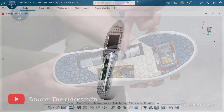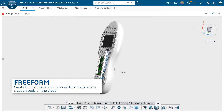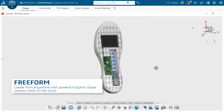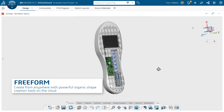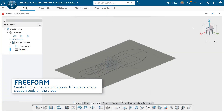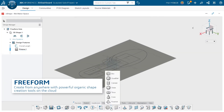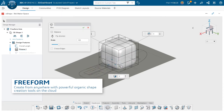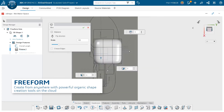With 3D Sculptor, part of the brand new 3DEXPERIENCE Solars for Makers offer, you get to mold digital clay to create organic shapes and surfaces with powerful and fun sub-D modeling tools.